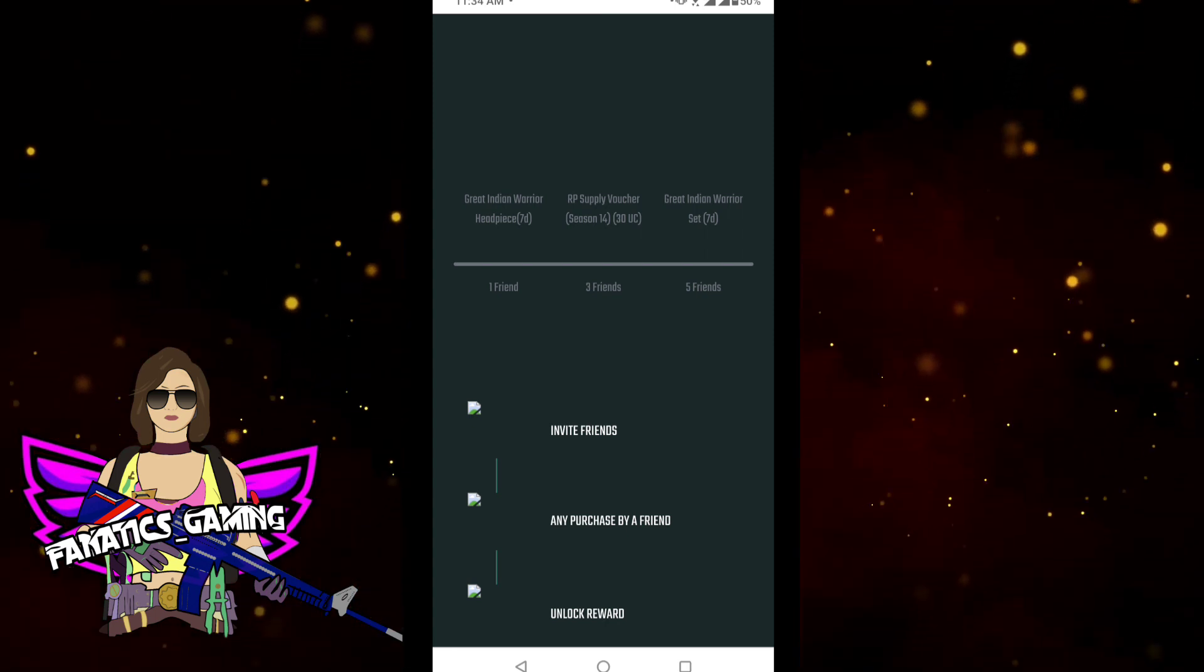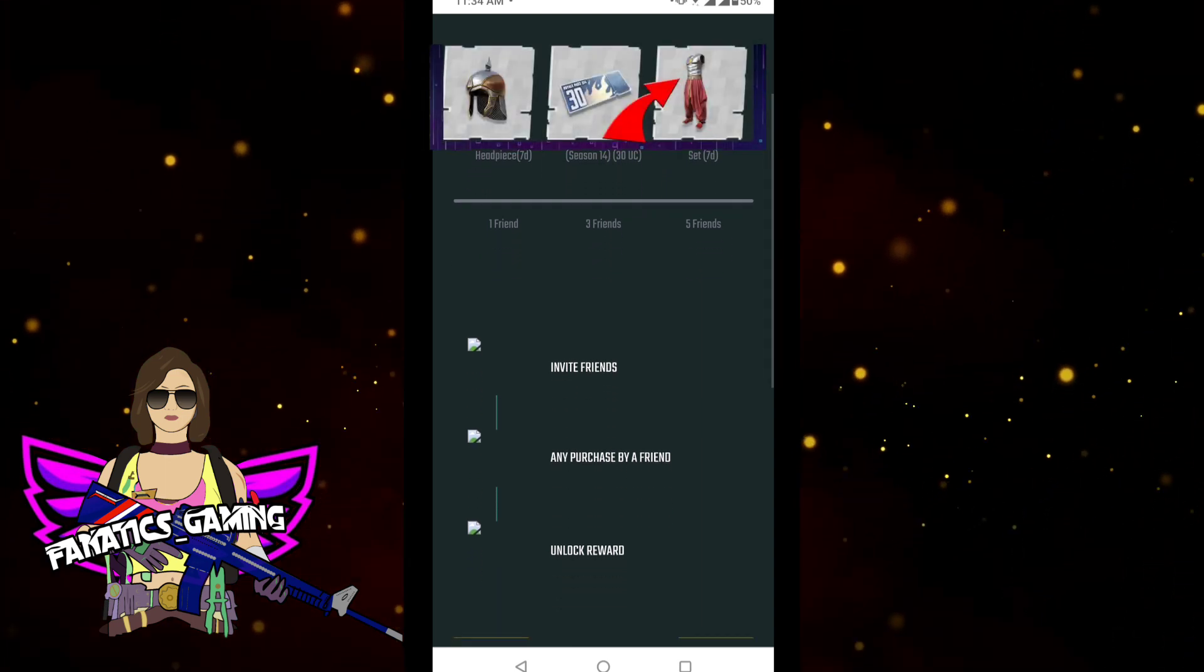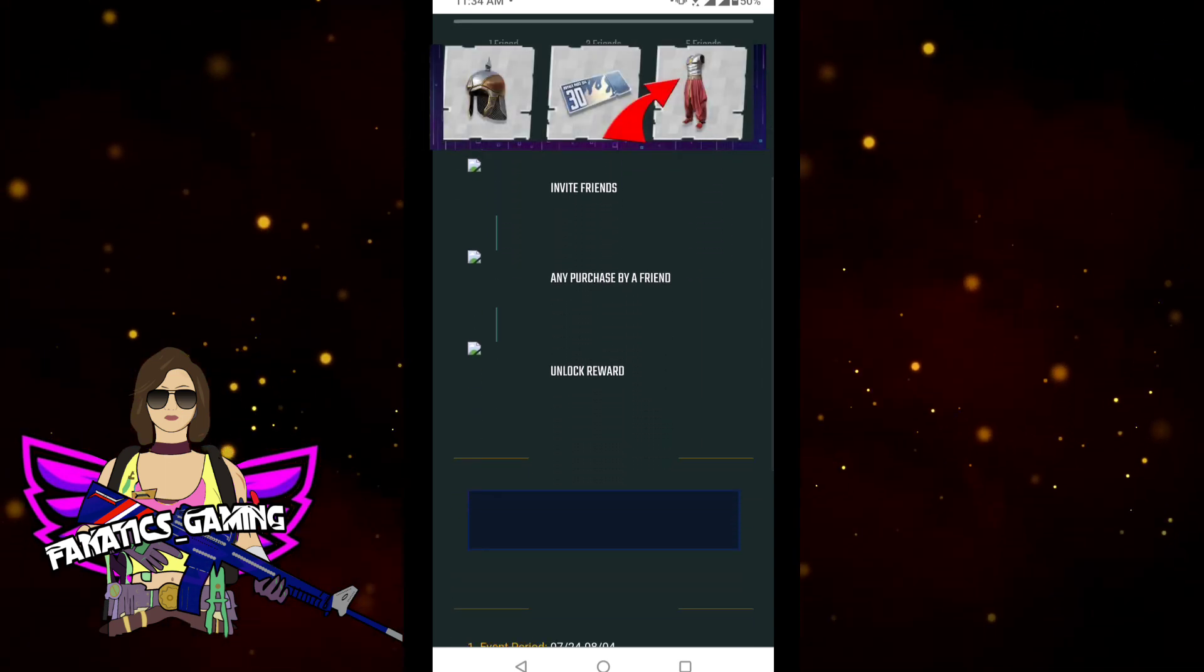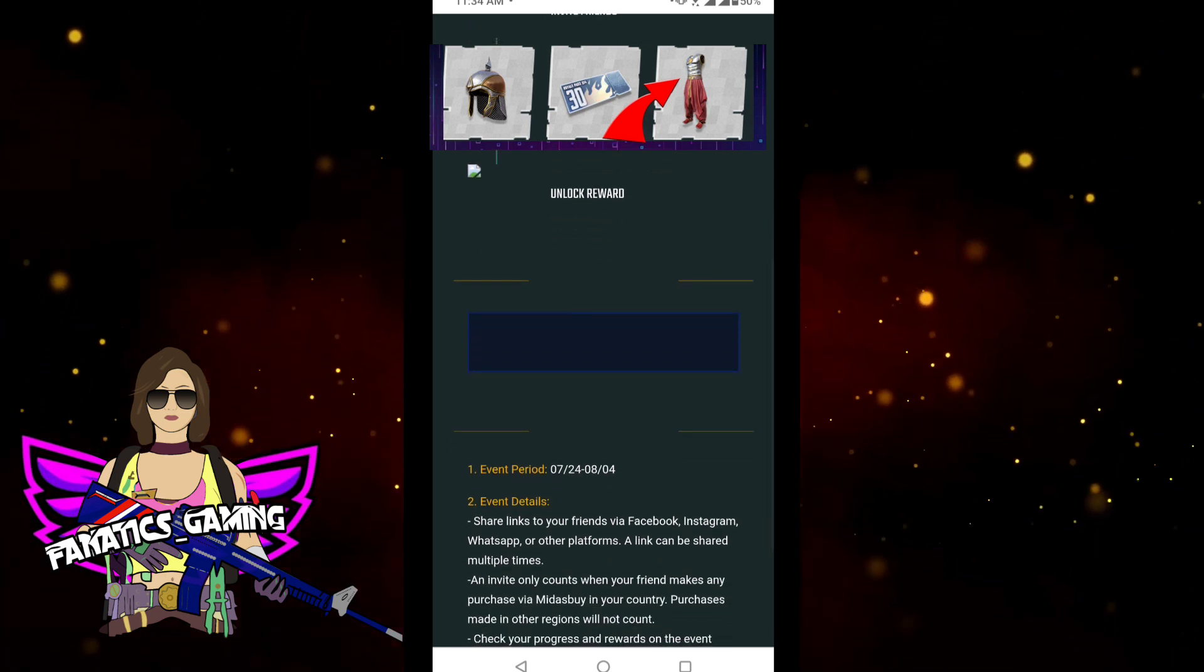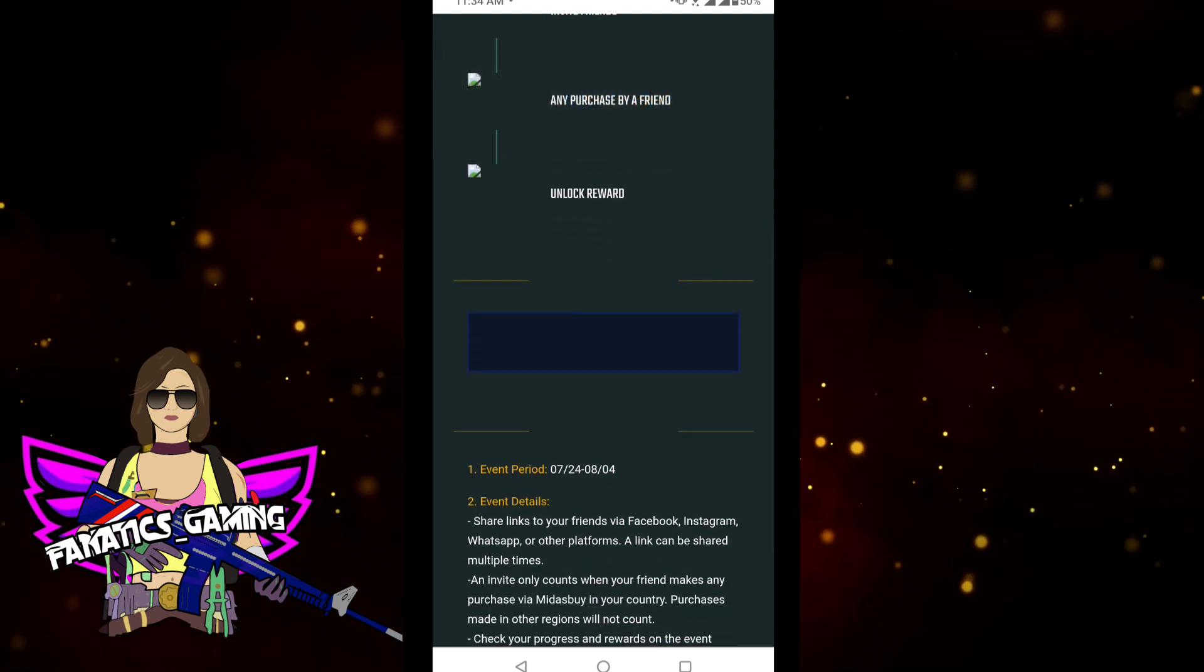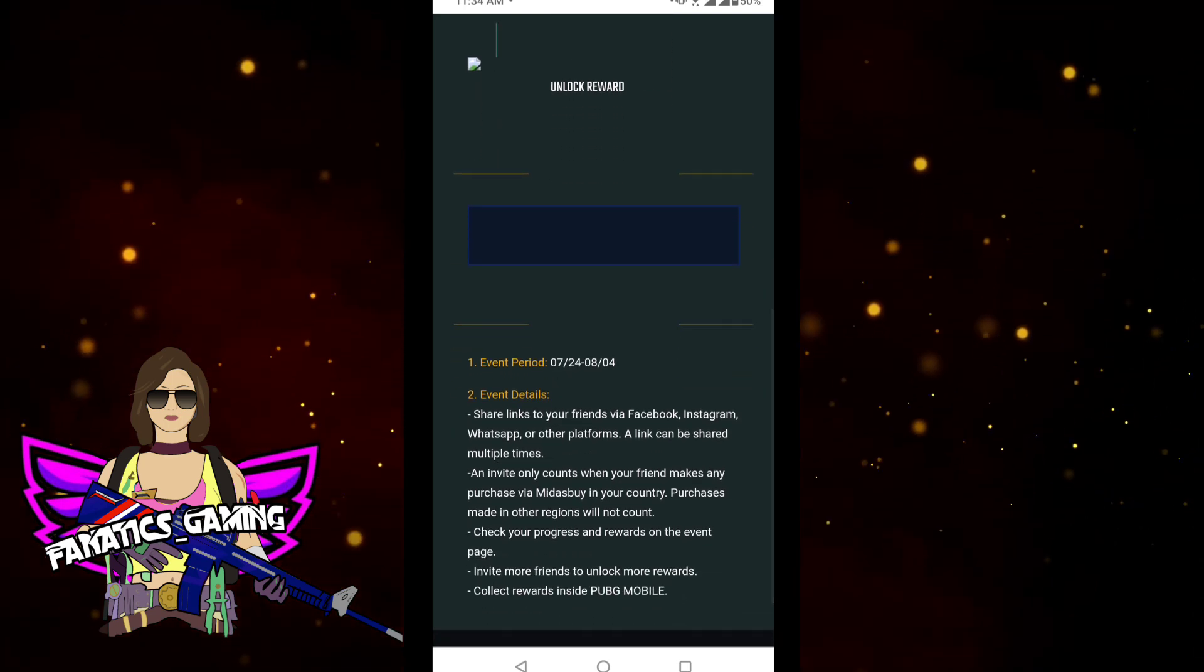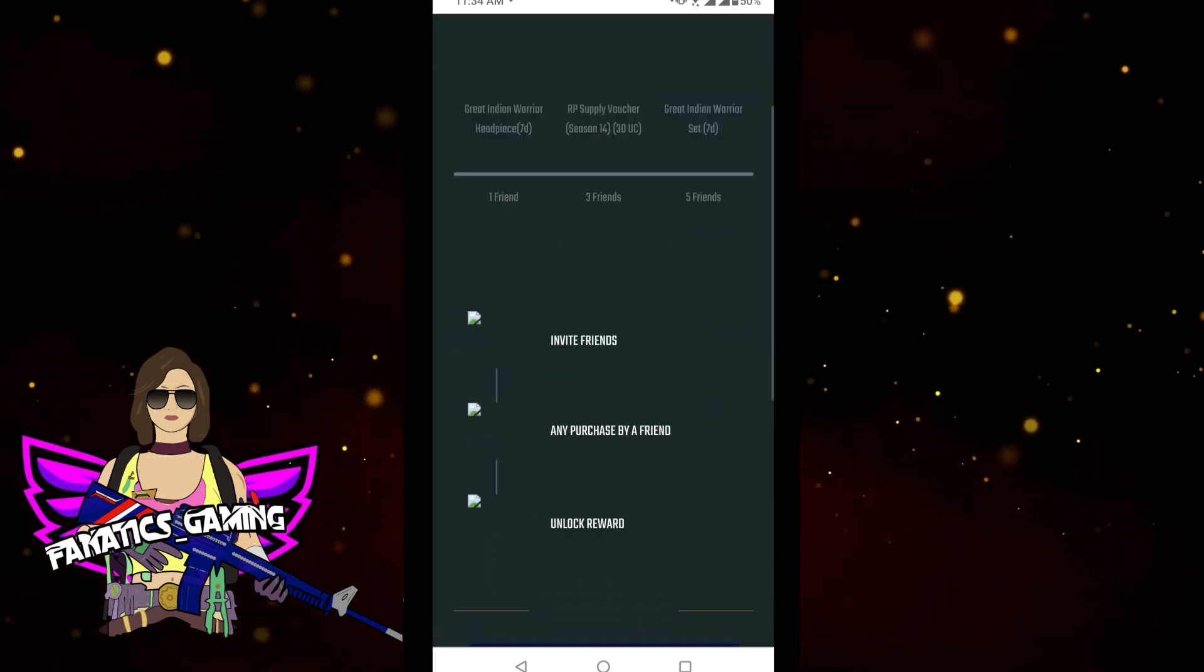If you do that, you will get the set here. If one friend does the first thing, three have to do the second thing, and five have to do the third thing. So if five friends have purchased this through your link, then you will get three things here. But there is a condition that the friends purchasing are in the same region.